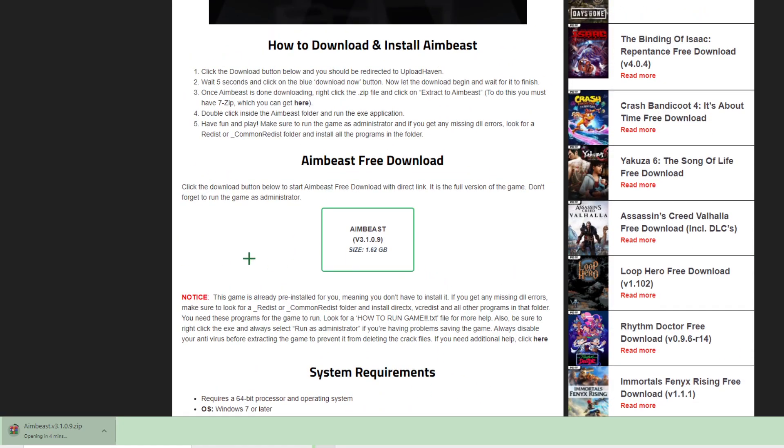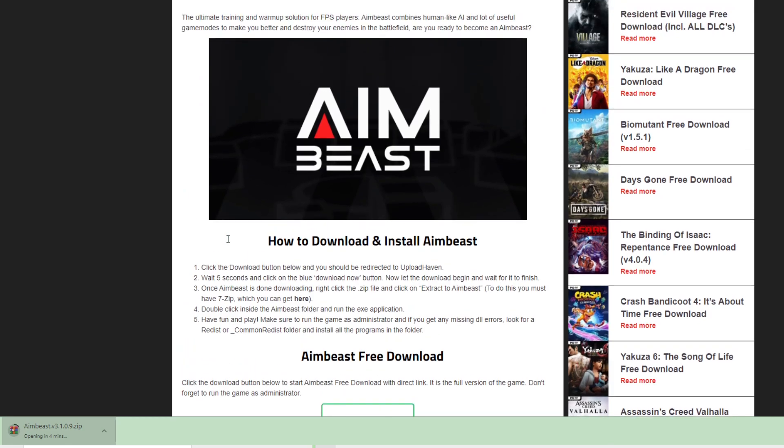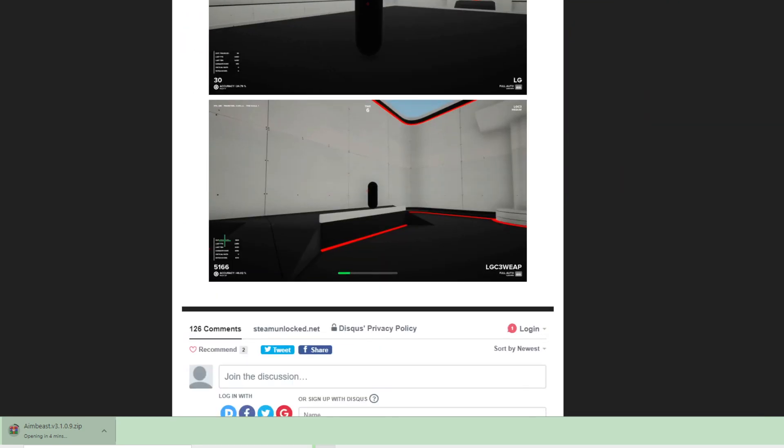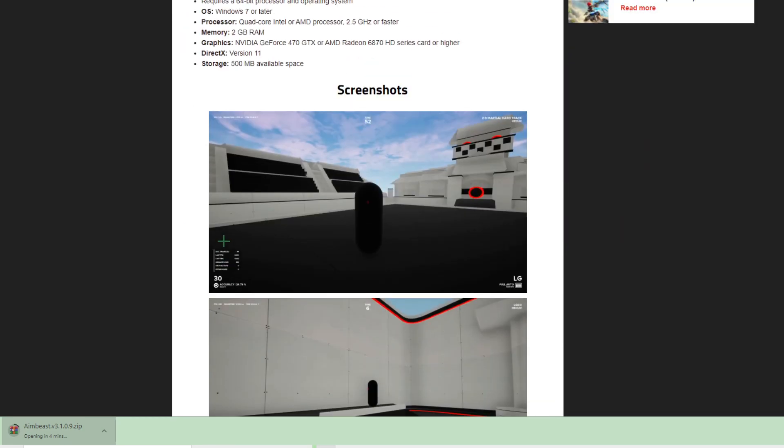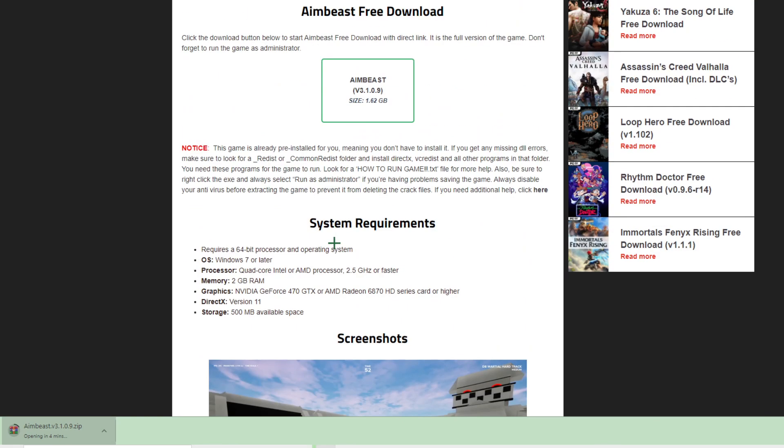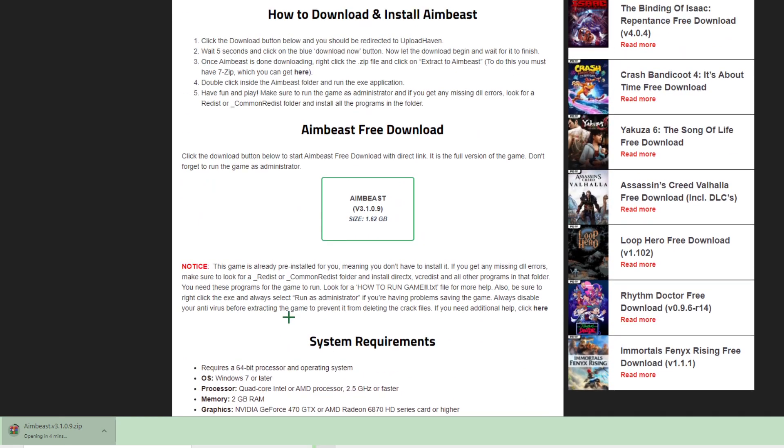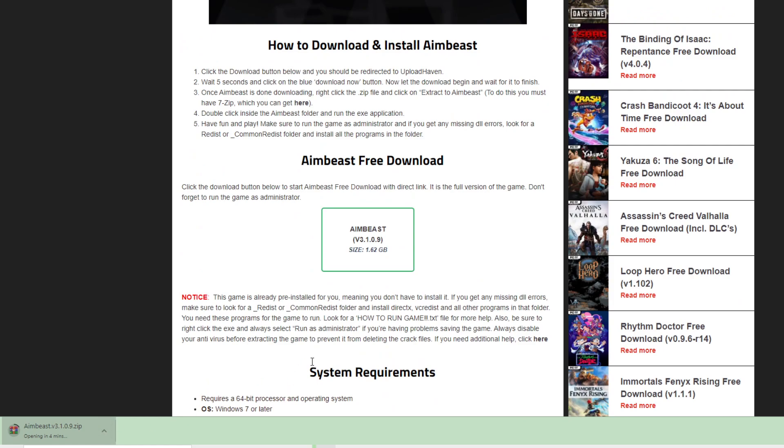Just to make sure guys, there is no password. If there was a password it would be on this website, but it's not. So yeah guys, this is it for this video. Make sure to subscribe, peace out.